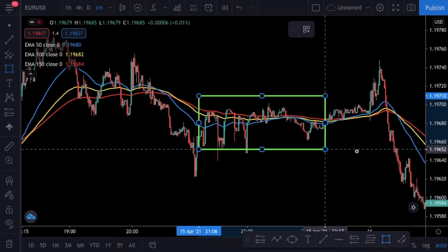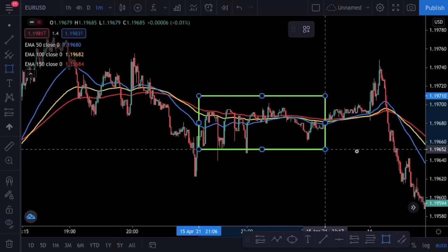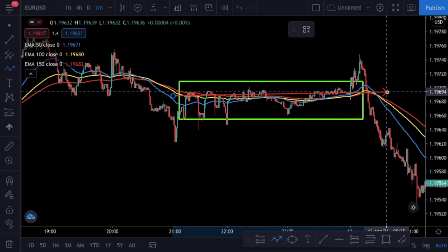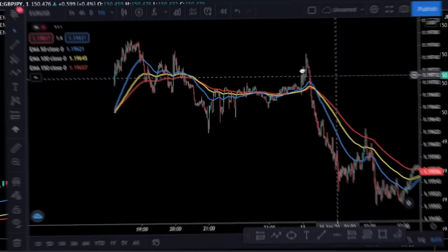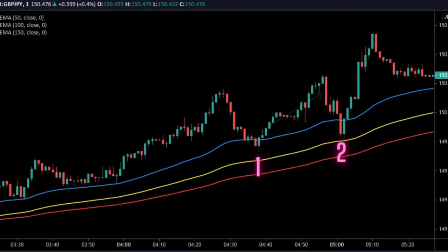This strategy is a pullback strategy, so we will try to benefit from pullbacks within the trend. That means we need a strong trend — the lines should not be touching each other, and we should avoid ranging markets. All of the moving averages should be in a row with a big slope, so we want the lines well apart from each other.